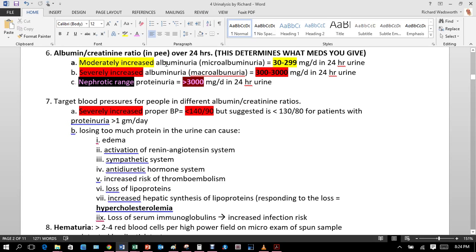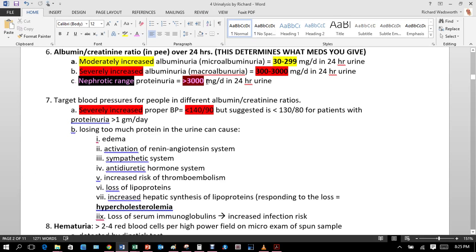If albumin is moderately increased — micro-albuminuria — that's 30 to 299 mg per day in 24-hour urine. If severely increased — macro-albuminuria — that's 300 to 1000 mg per day. The nephrotic range is greater than 3000 to 3500 mg per day — essentially the kidney is failing. Know those numbers.